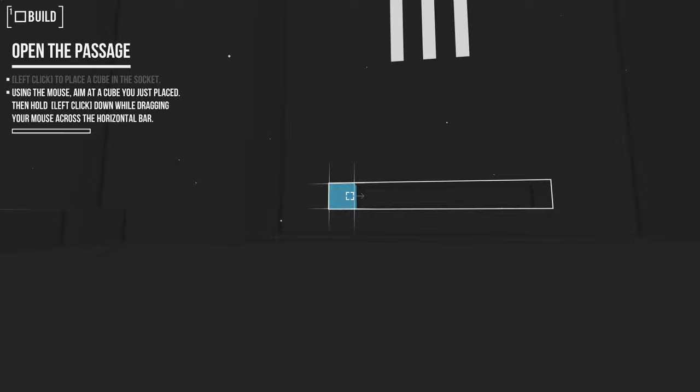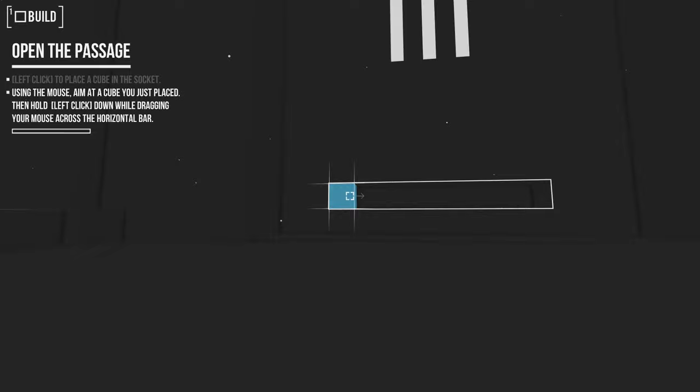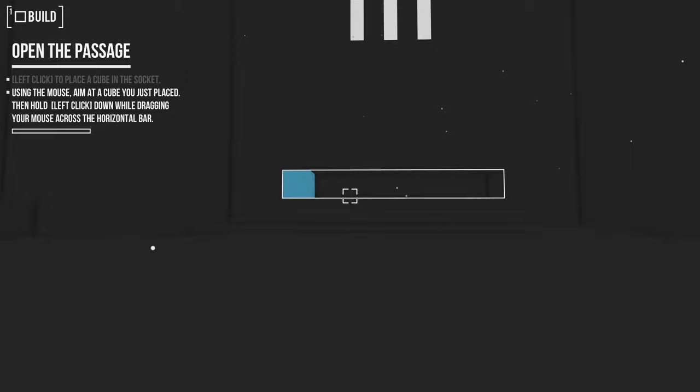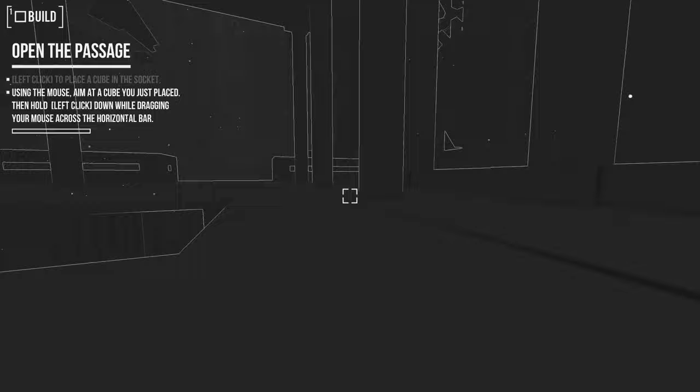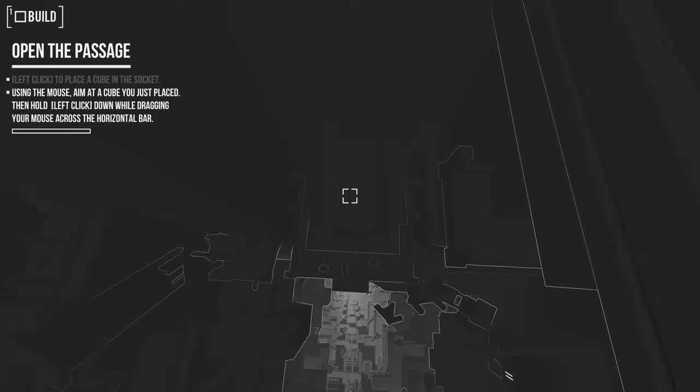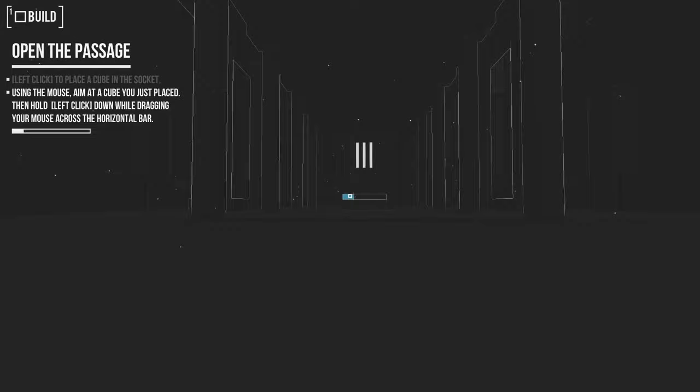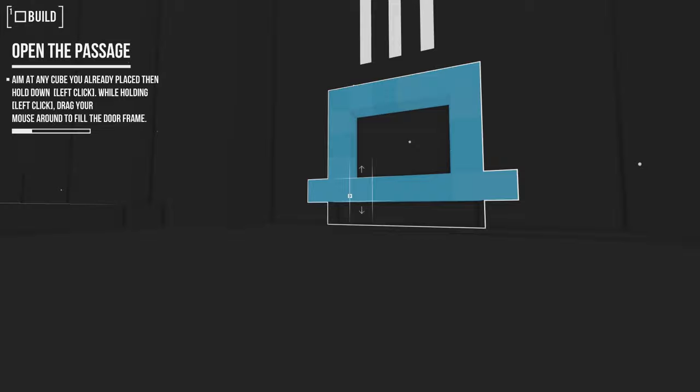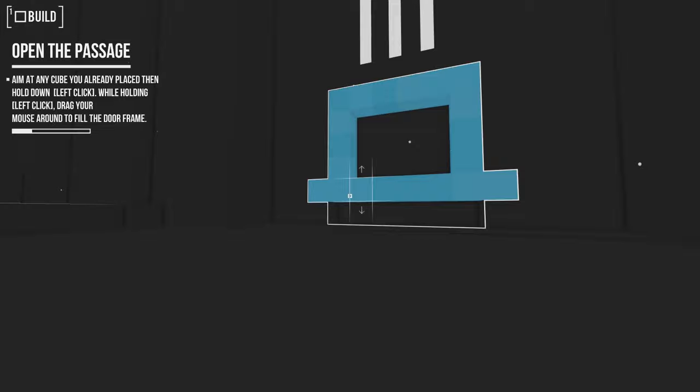Using the mouse, aim at the cube you just placed. Oh, I can move. I just can't go... That was weird. I couldn't go forward for some reason. Then hold left click down while dragging your mouse across the horizontal bar. Hold on one moment. Just want to see over here. Same deal here. I'll just loop back around and land in the same spot. And there's no range to this power. Open the passage. Aim at any cube you already placed, then hold down left click. While holding left click, drag your mouse around to fill the door frame. I can't just fill in everything if I want to. Not sure if just a frame would have worked.